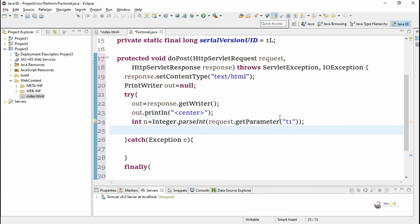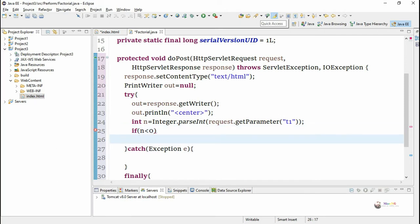Now we need to check whether the value of n is less than 0. If it is less than 0 we can't be able to calculate the factorial for a negative number. So we display invalid entry message.